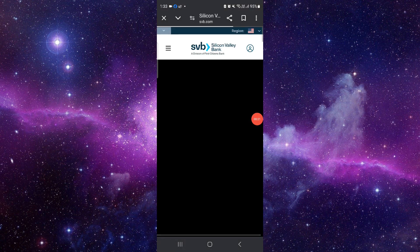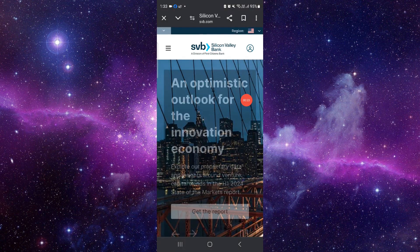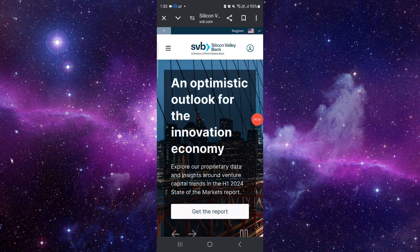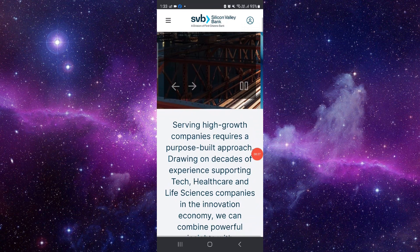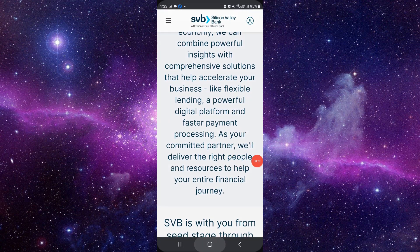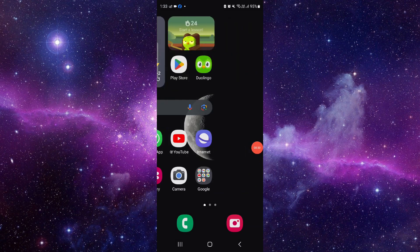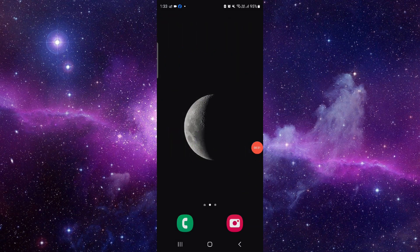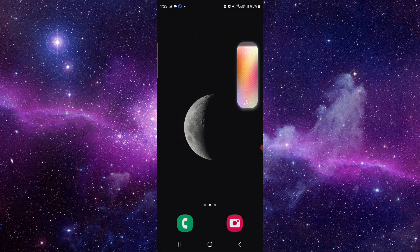Go to the bank and from here go to sign up. After that you can enroll here and then it will be done. This is how to enroll in Silicon Valley Bank.